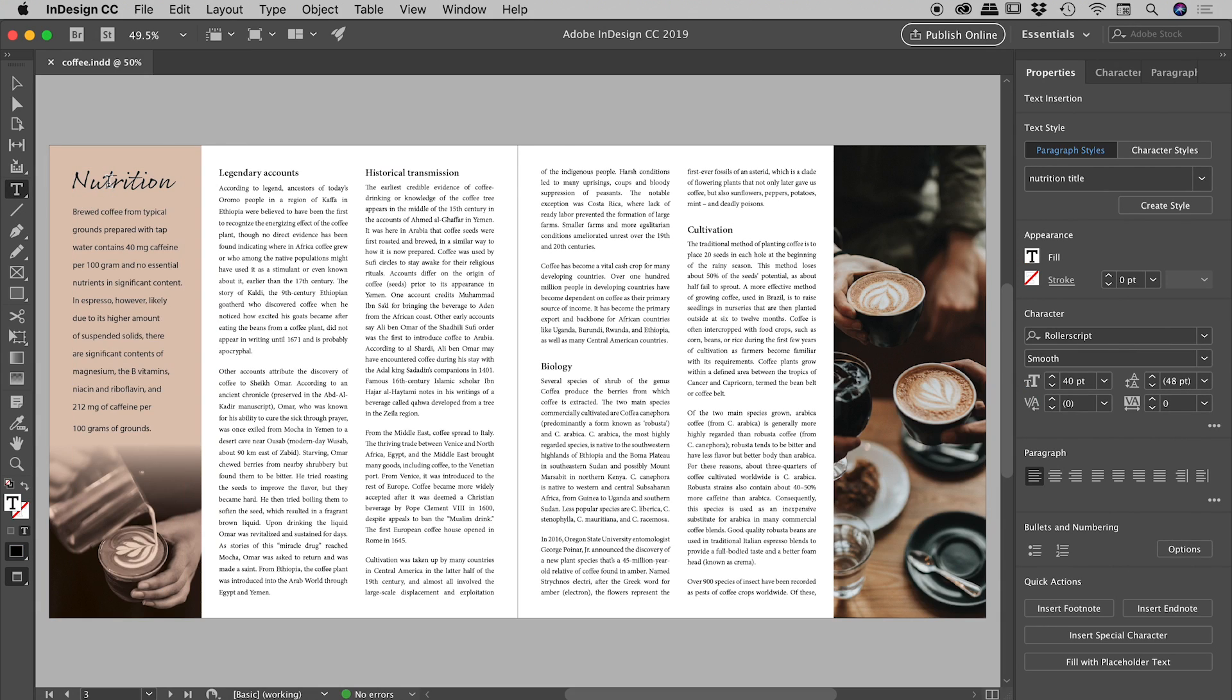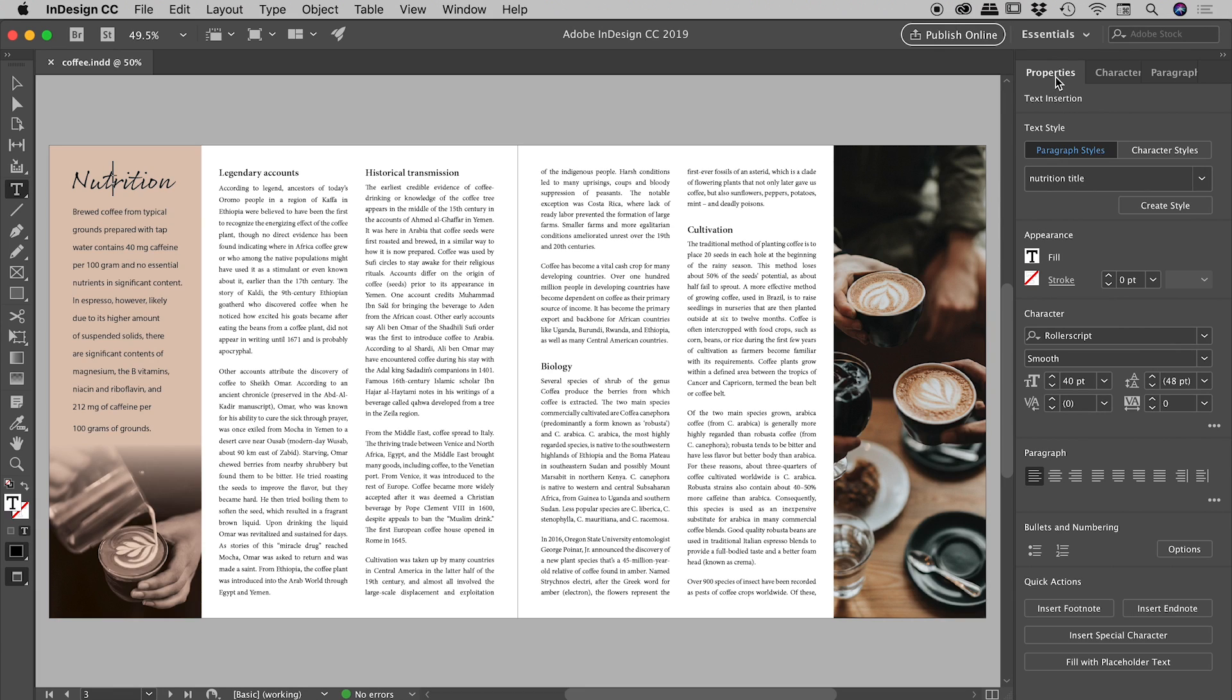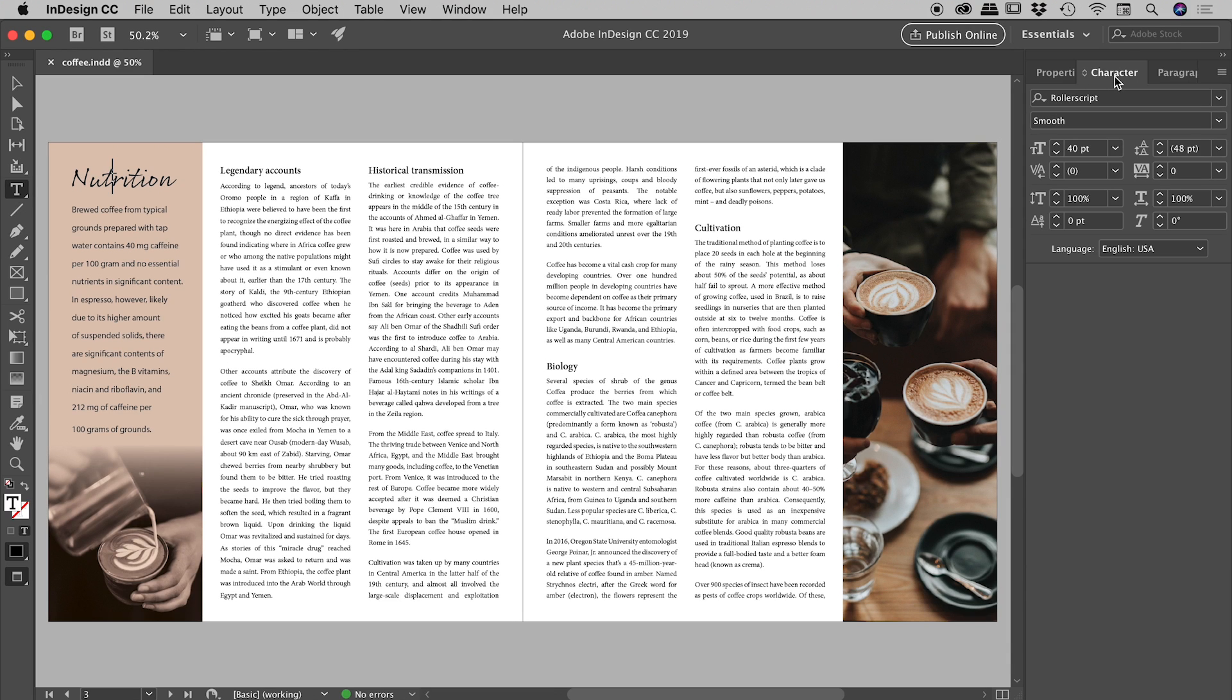If I just double click to get inside of a text box, the options which we'll be playing with today are available in the character section of the properties panel. But I'm also aware that not all of you will be using the latest versions of InDesign which has this relatively new properties panel, so for this video today I'll be working from the character panel which has that same information.